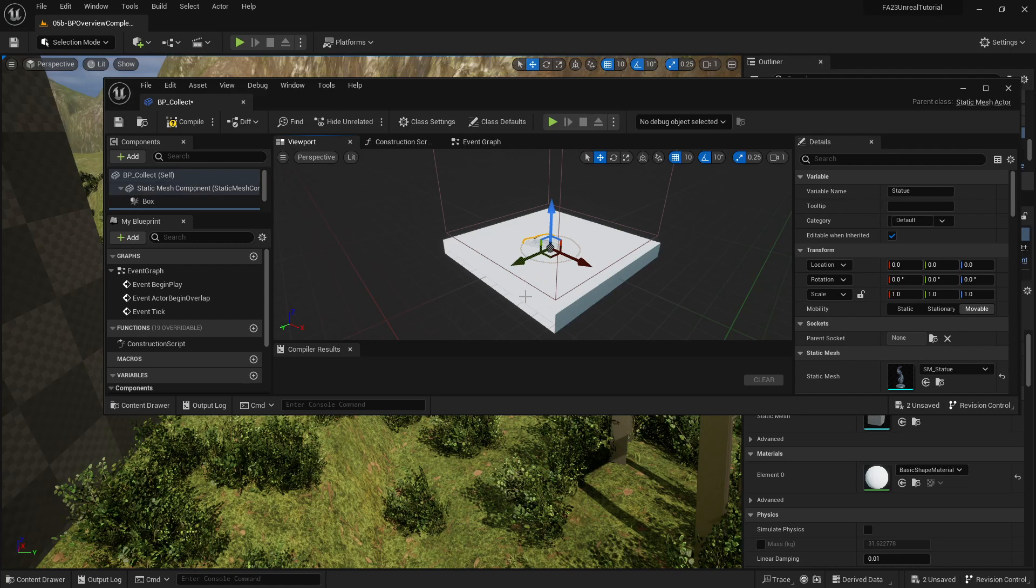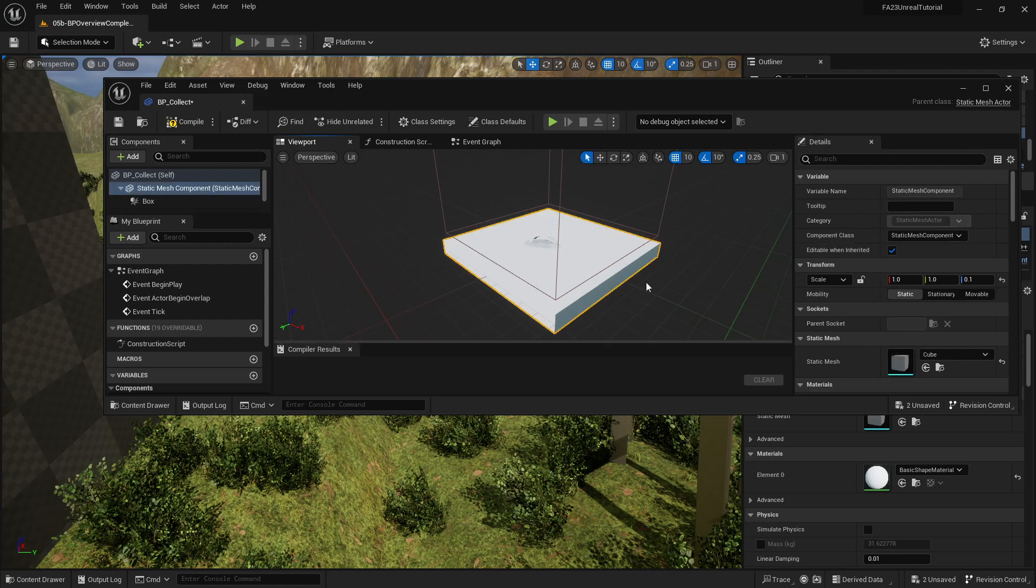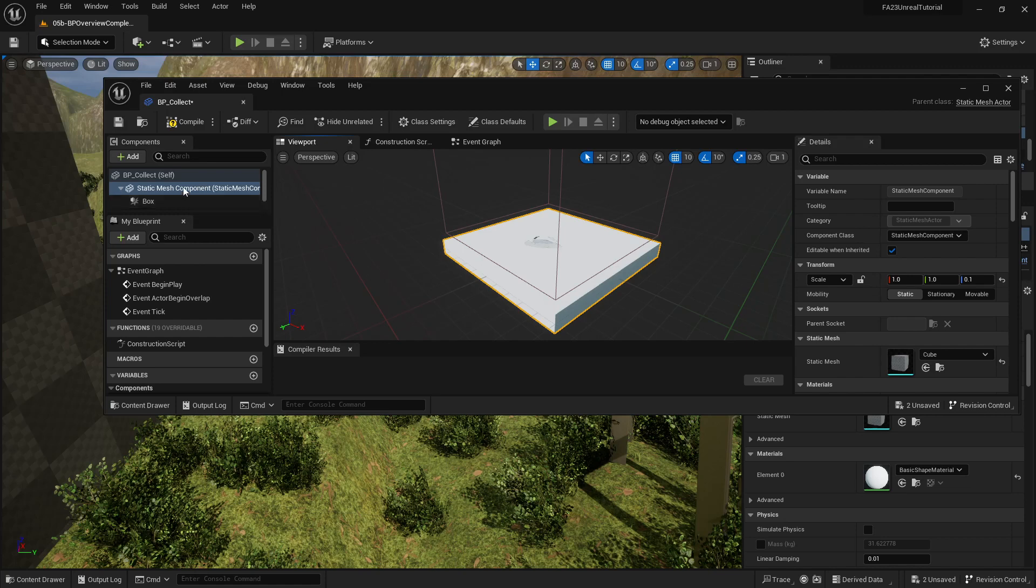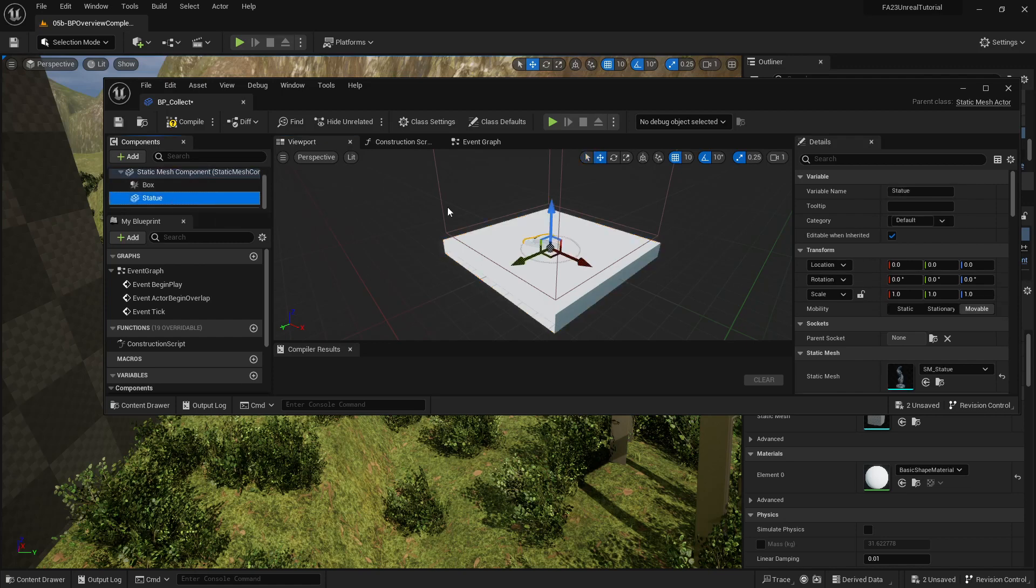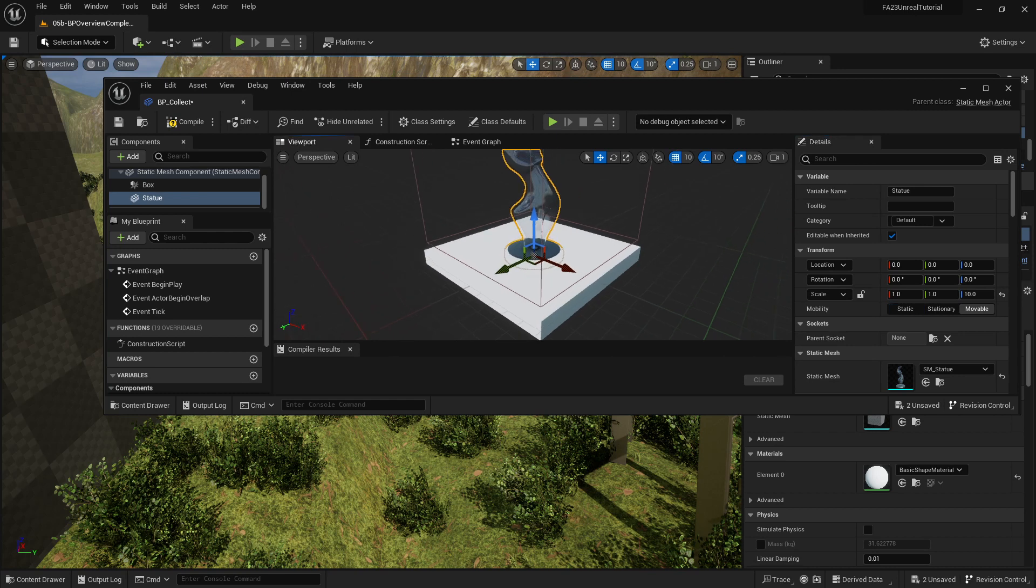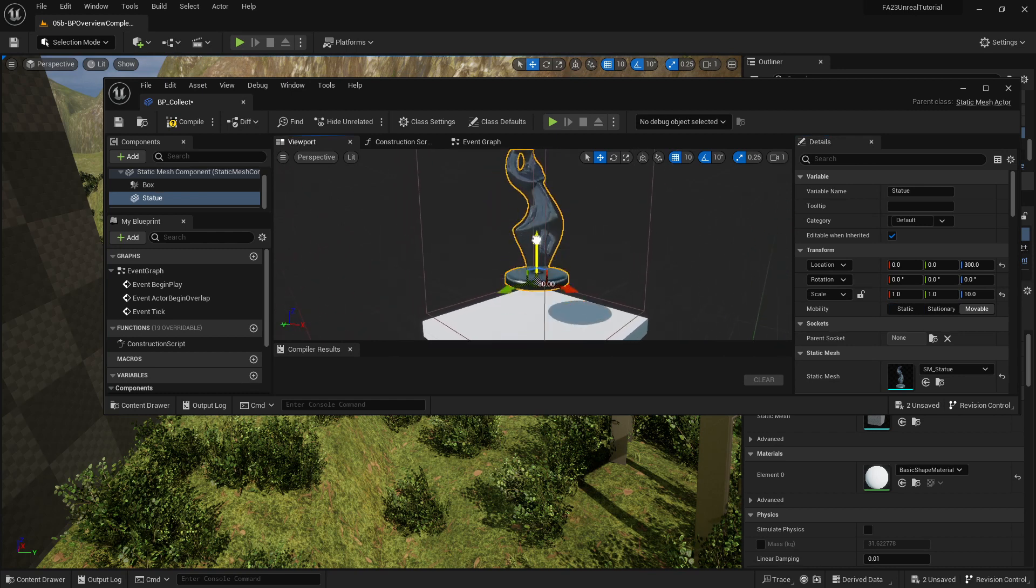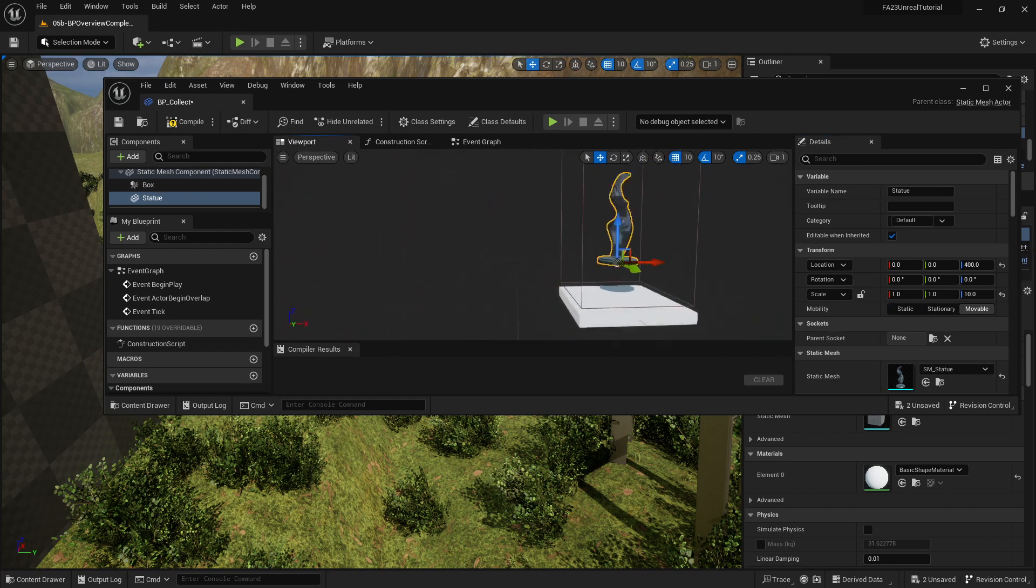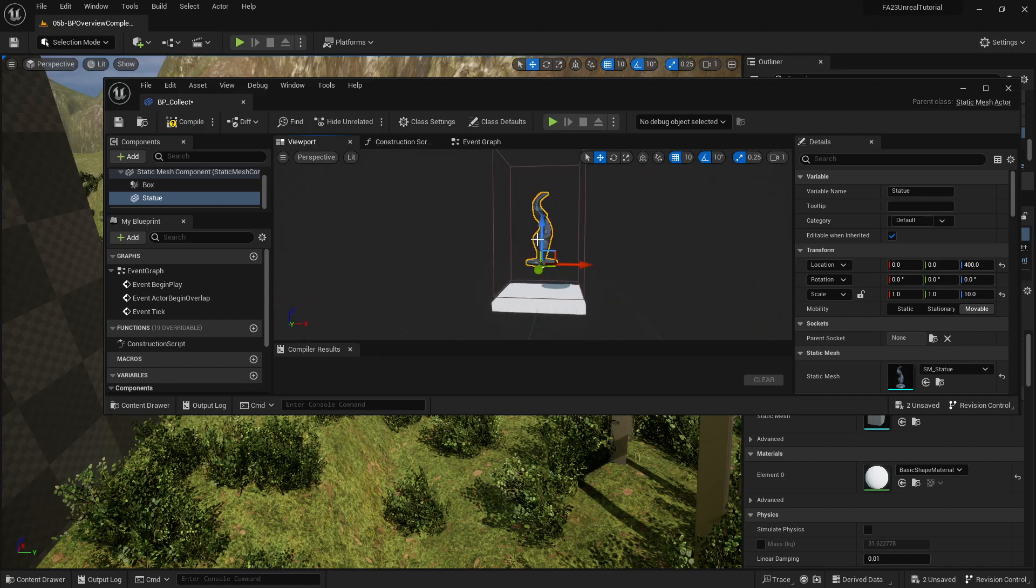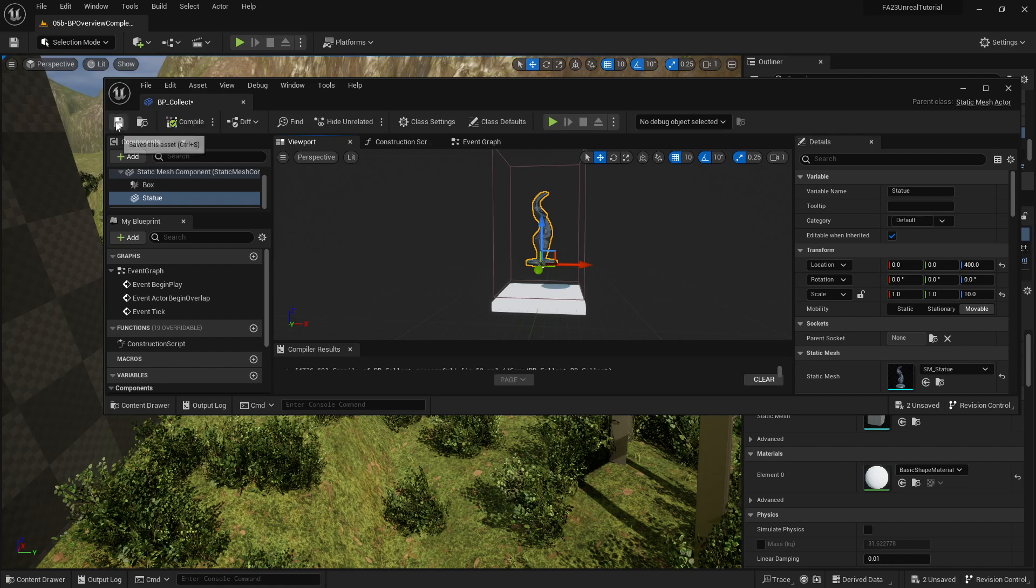So I need to scale up the statue by ten to make it be normal size, and then I'm going to move it up so that it's sort of floating in space. Okay, now I have that, I'm just going to compile and save just in case I crash.